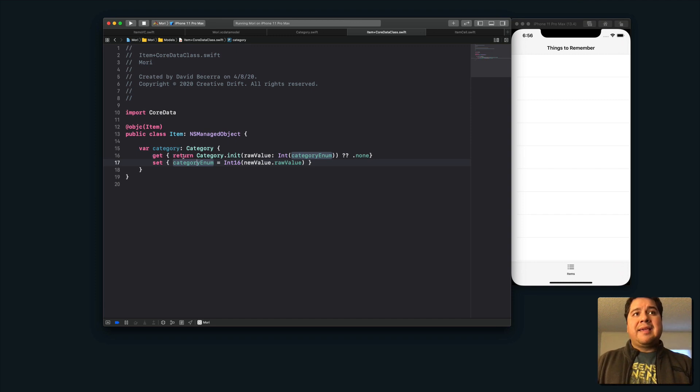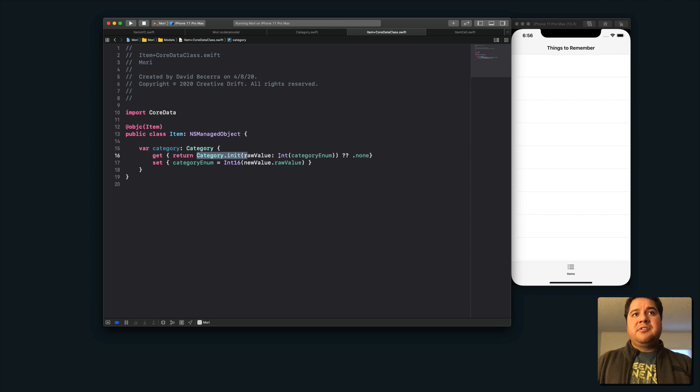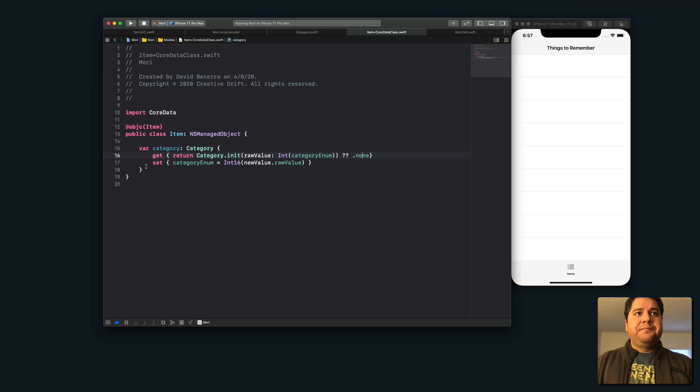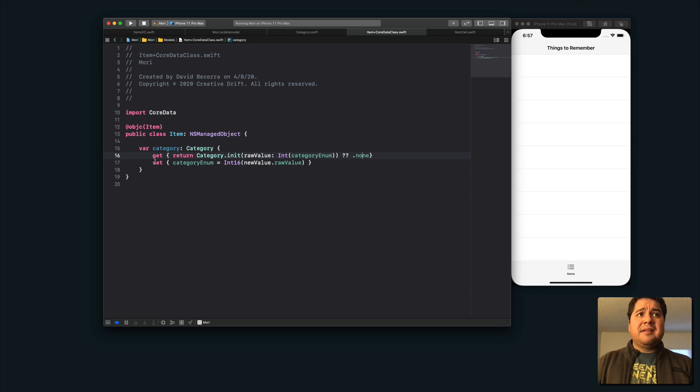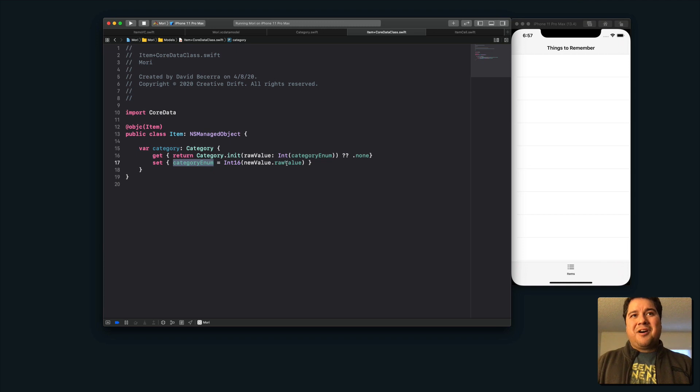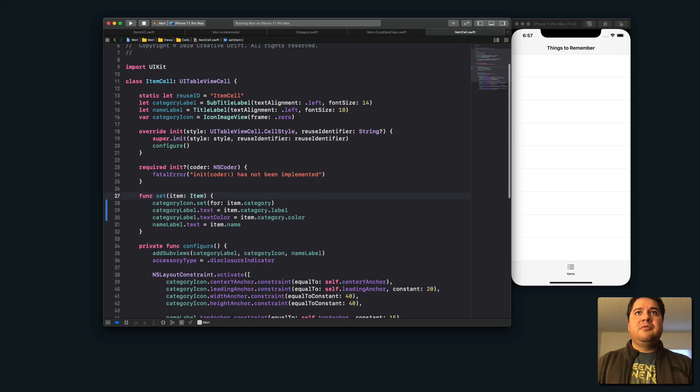Instead of working with this category enum, I've decided to use this category property here. The way I get the category is by I basically instantiate a brand new category using the integer or the category enum. And then I cast it as an integer here, or I return a default kind of uncategorized category. And then whenever I set it, I basically do the reverse. I set the category enum to the integer 16 version of the categories raw value.